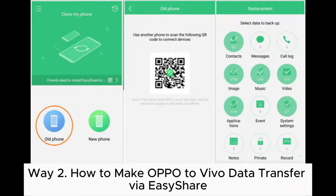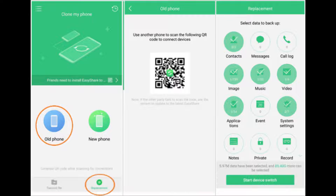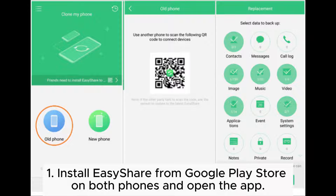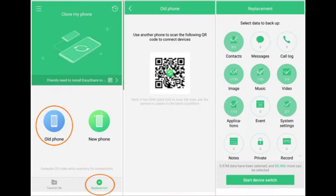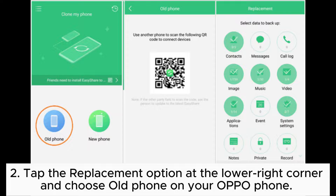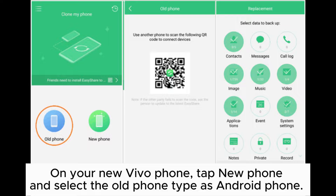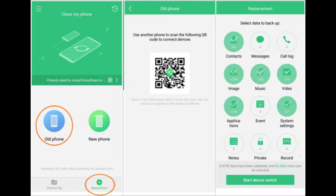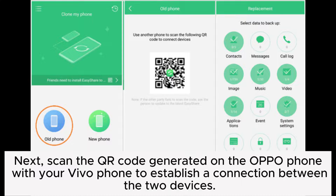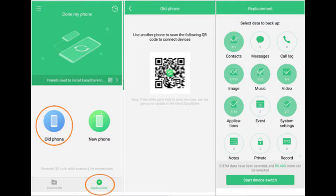Way 2: How to make OPPO to Vivo data transfer via EasyShare. 1. Install EasyShare from the Google Play Store on both phones and open the app. 2. Tap the replacement option at the lower right corner and choose Old Phone on your OPPO phone. On your new Vivo phone, tap New Phone and select the old phone type as Android phone. Next, scan the QR code generated on the OPPO phone with your Vivo phone to establish a connection between the two devices.